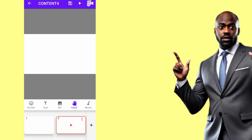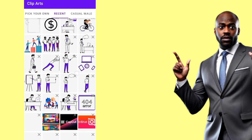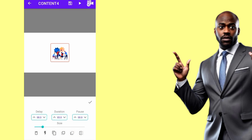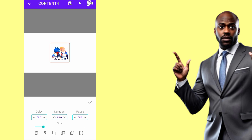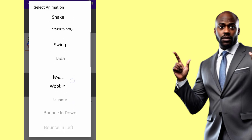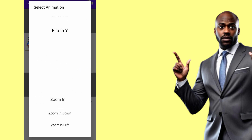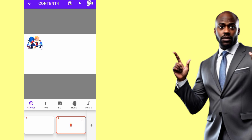Moving to the next page, the next statement is 'There are days when the ideas flow.' I'll go to Sticker, then Recent to avoid watching an ad. I'll select an appropriate image, expand it, place it at the top, and animate it by clicking the icon and selecting 'Zoom In'. Then I'll reduce the duration to match the audio.